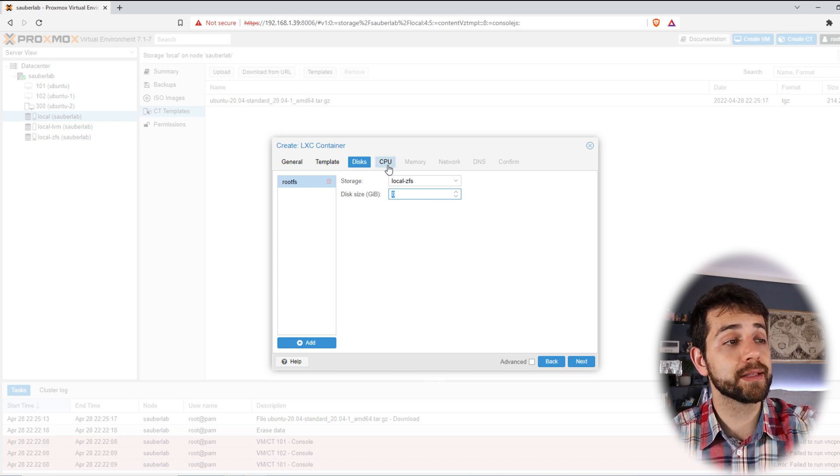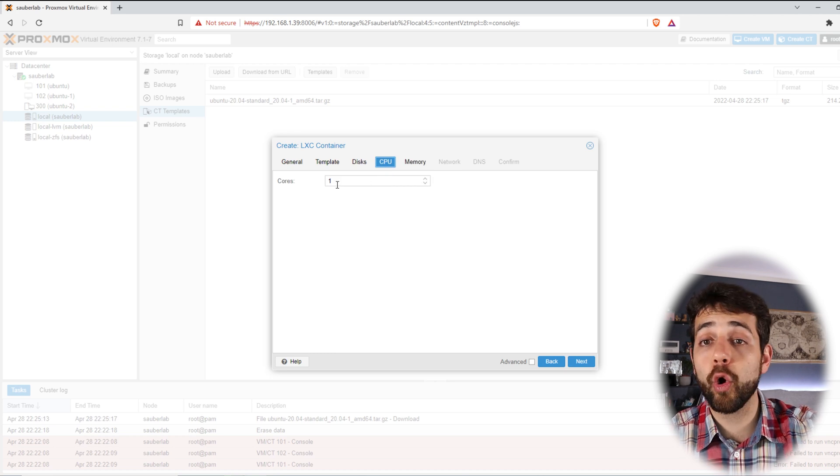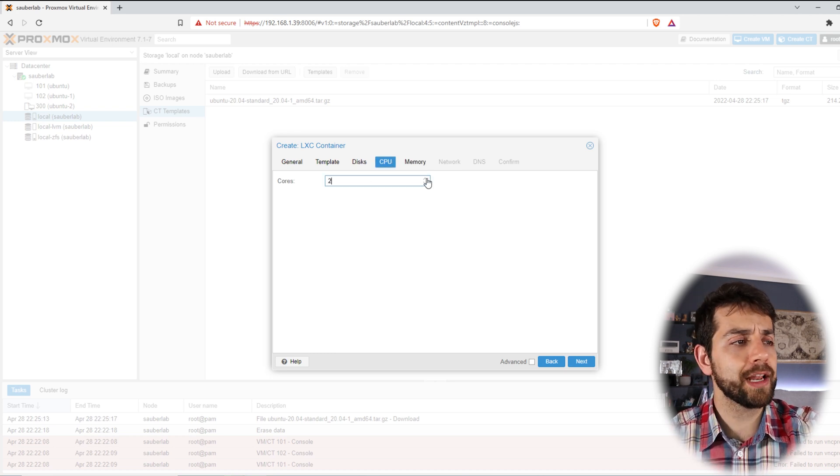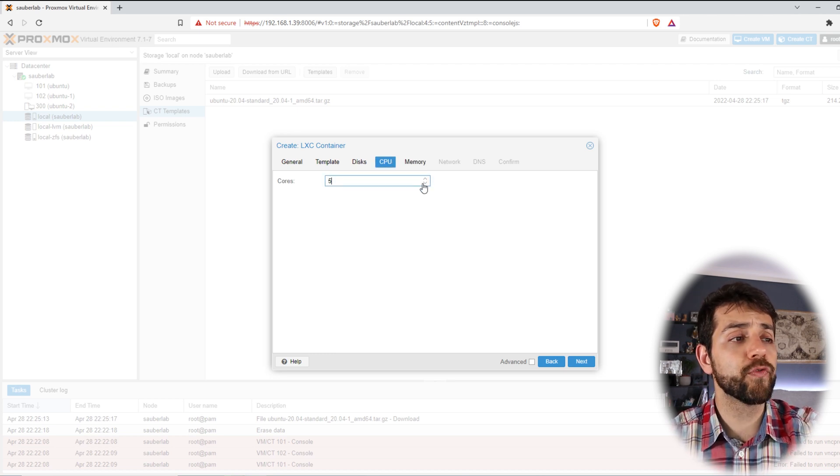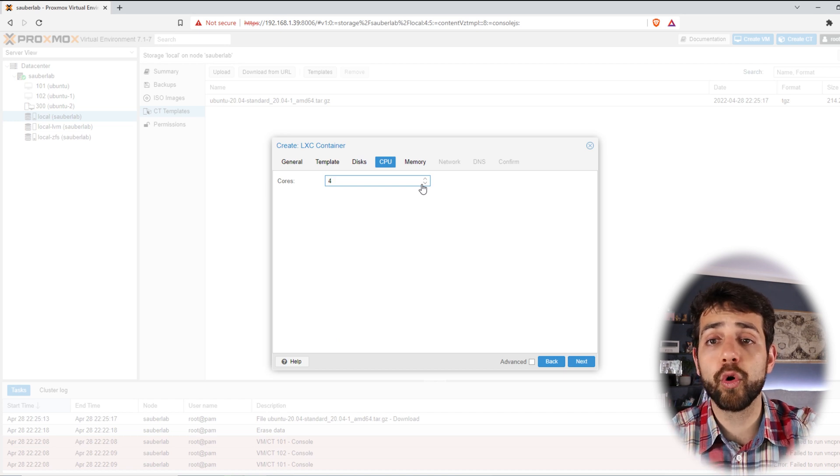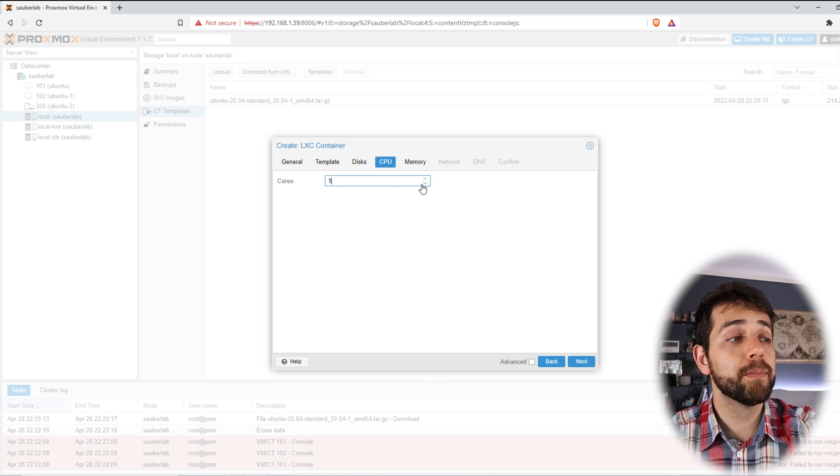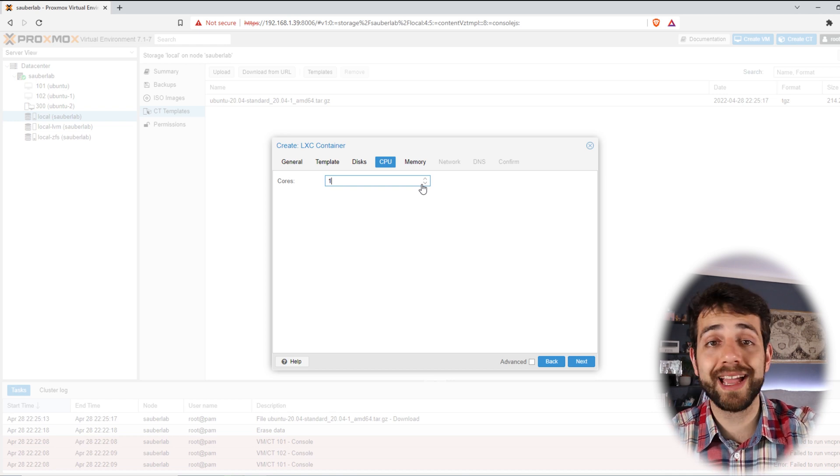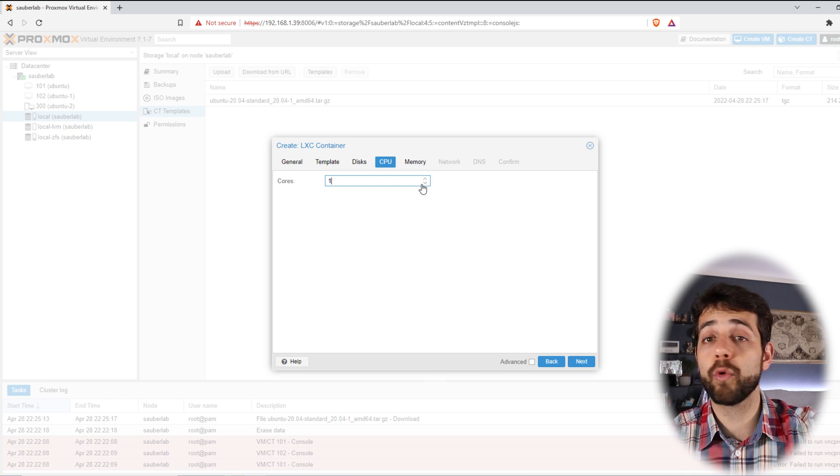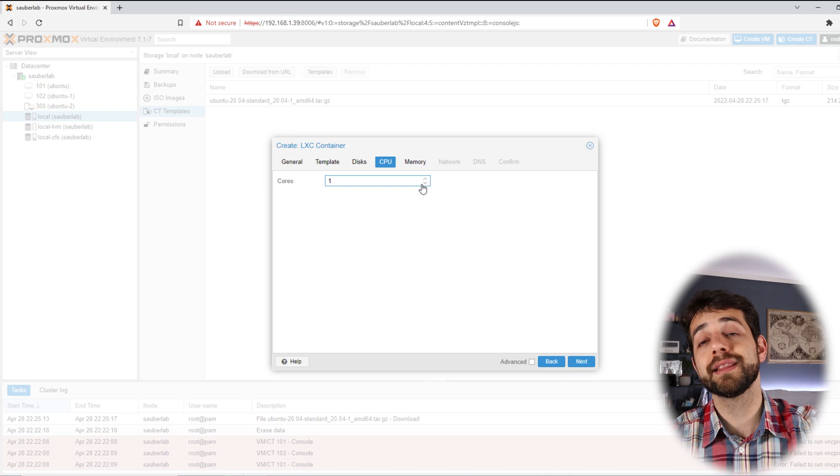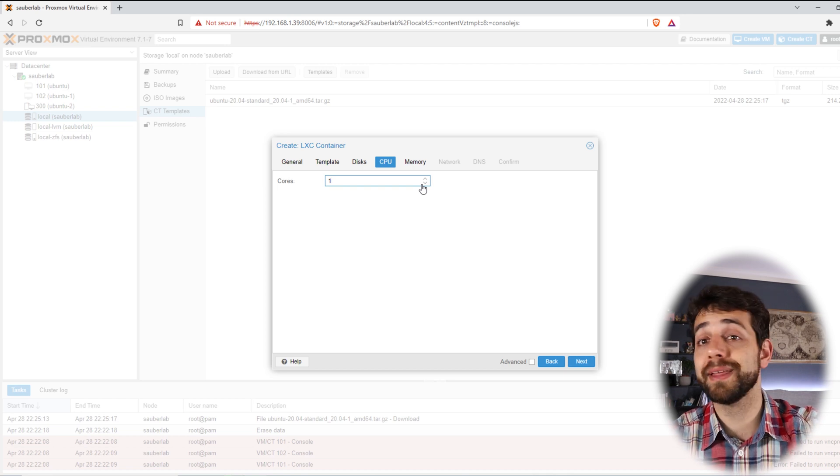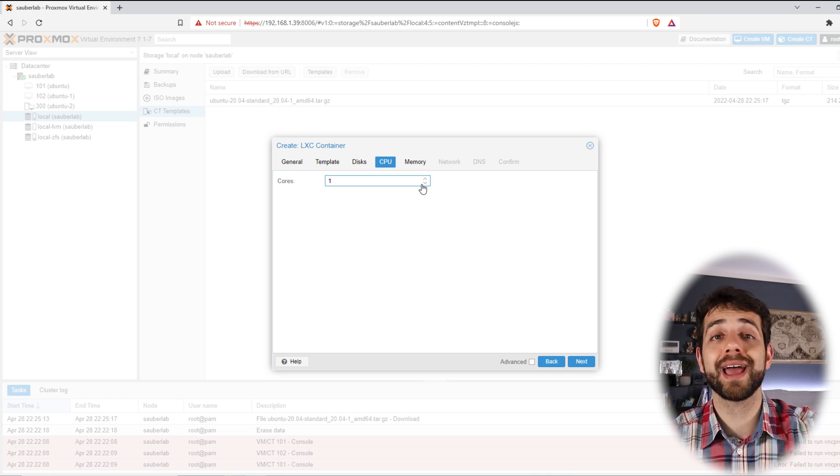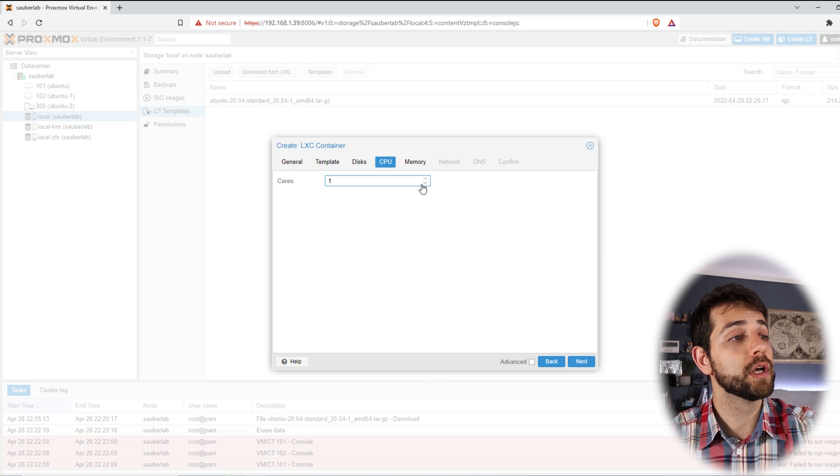Now I come here in my CPU, I can define how many cores that I'm going to use. I can put up to 4 cores because it's only 4 cores that I have in my system. But I will leave only one because if you put all the capacity in only one container or one virtual machine, then the rest will be lacking capacity and maybe you can have problems with your Proxmox.